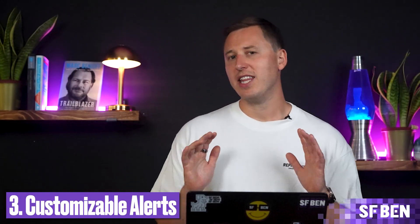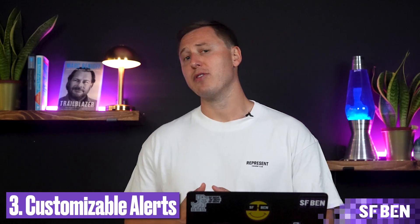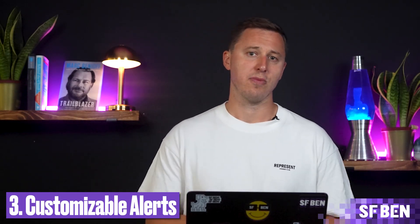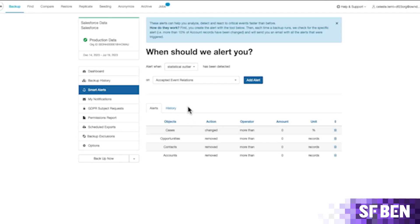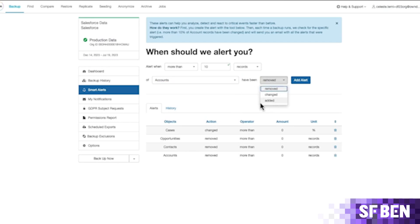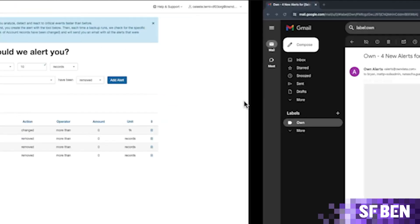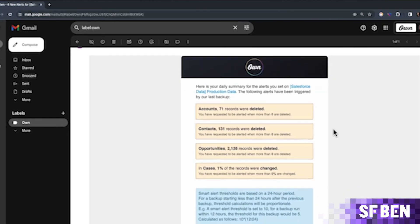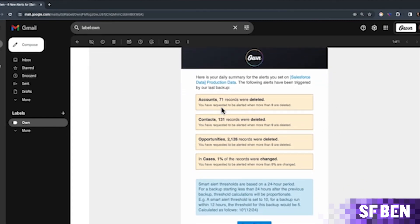Finally, what would any trusty backup solution be without the ability to alert you if there's been a dramatic change in your data store? Otherwise, how are you to know there's been a breach? Own's product has a nifty feature to set customizable alerts when there's been a certain change in data — for example, more than 20 opportunities changed, 50 accounts removed, or 250 leads added. This can both show you records added and removed and then send you an instant alert.